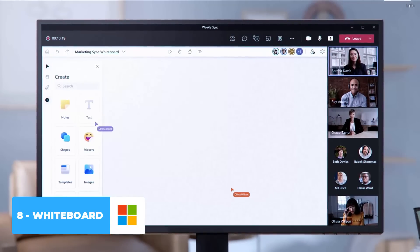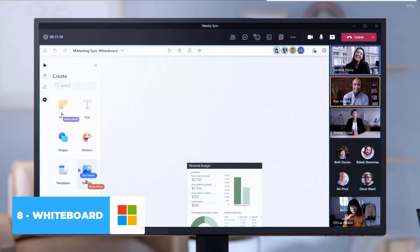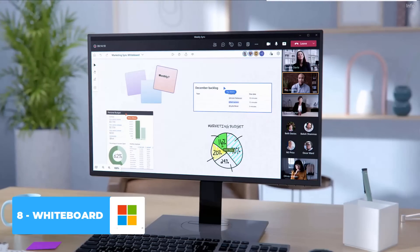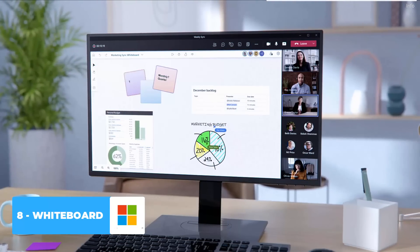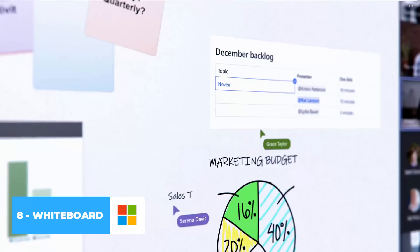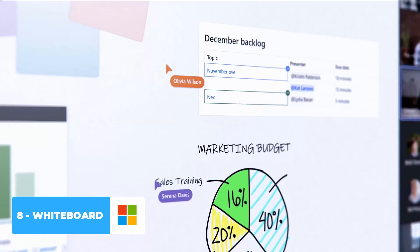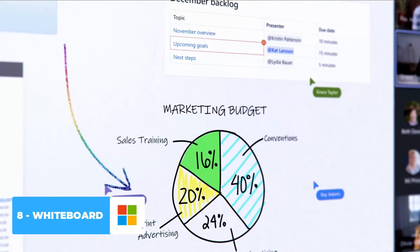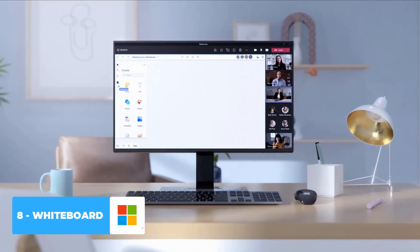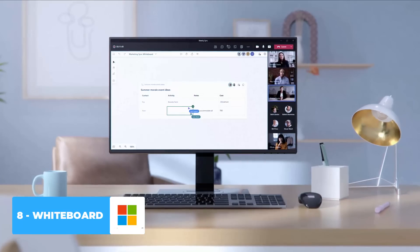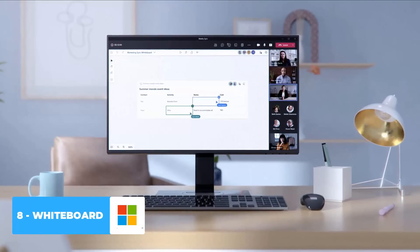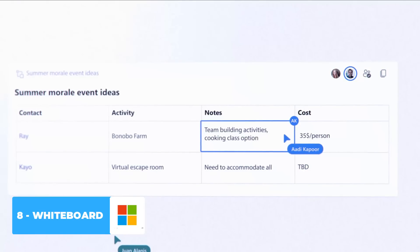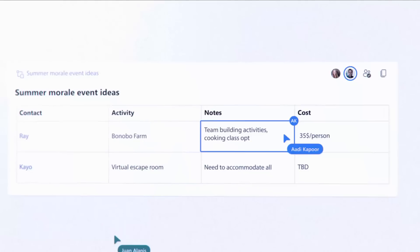Number eight is that they're really pushing on whiteboard — it's more of a Miro competitor now, and they have a huge range of templates available. So if you want to save time and start collaborating around an agenda or some visual concepts, you can use the templates available in whiteboard mode.